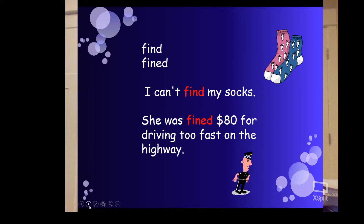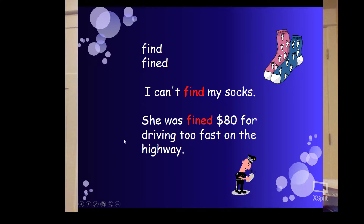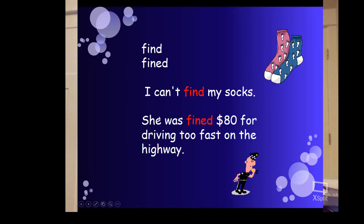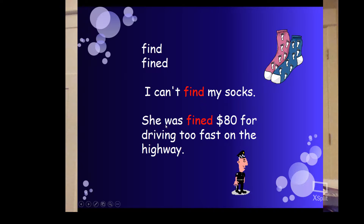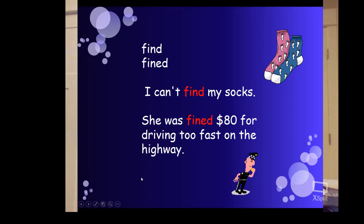Now we have find versus fined. 'I can't find my socks' — you're looking for them everywhere but you can't find them. 'She was fined, F-I-N-E-D, $80 for driving too fast on the highway.'